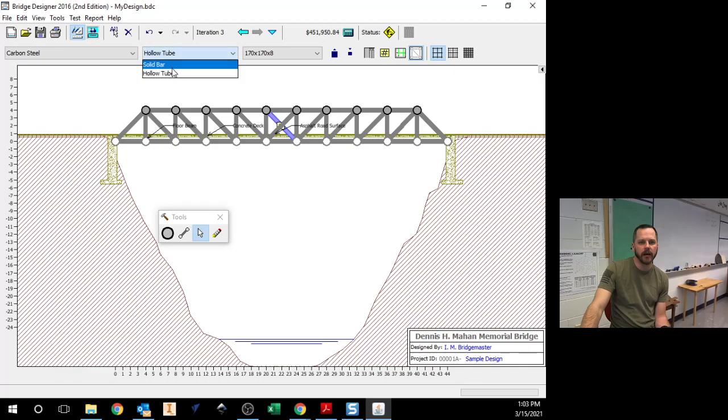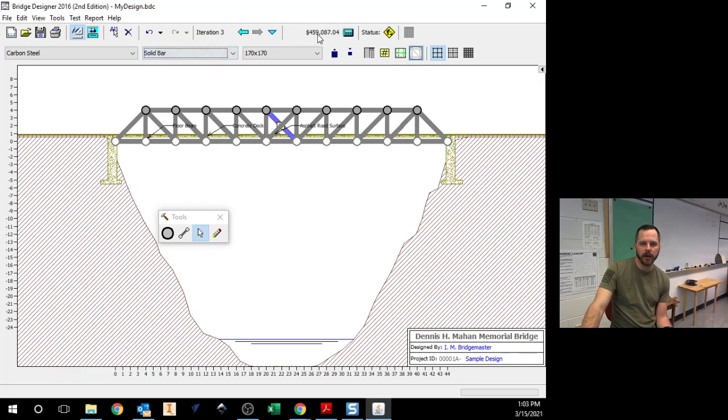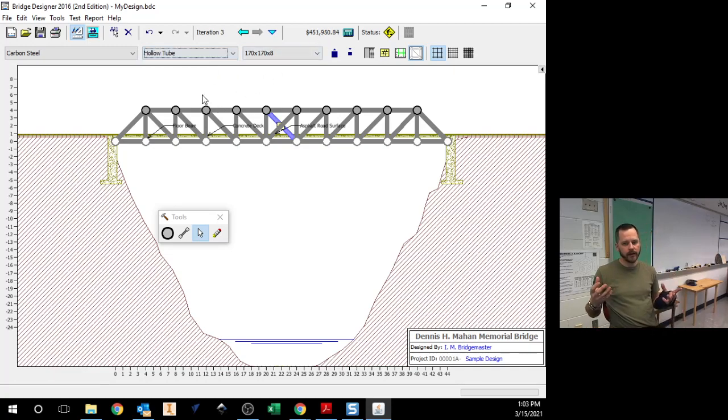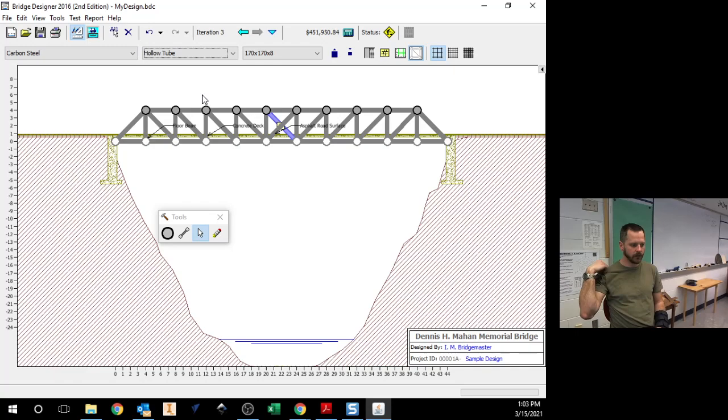So I just made that a hollow tube versus a solid bar. And my price went from 459 to 451. So I saved about $8,000 just right there on that one piece. Why?